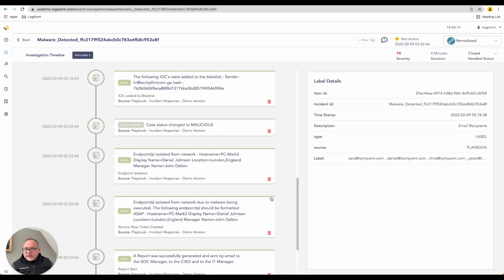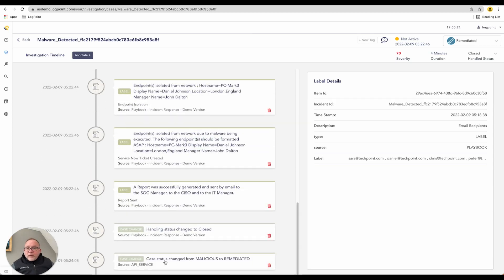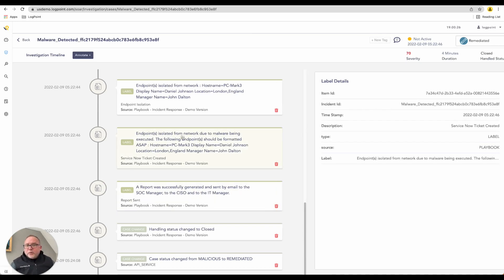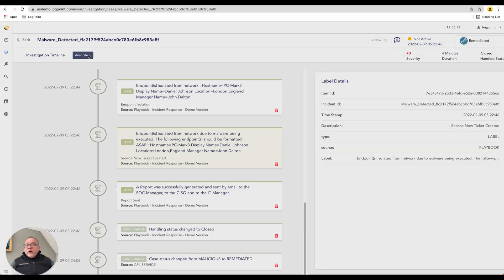Scrolling through the entire case I can see all the steps that happened. A report was sent to the CSO, and endpoints were isolated from the network. LogPoint is able to communicate with an EDR system like CrowdStrike Falcon or Carbon Black — we can isolate endpoints straight off the network and deal with all of that.